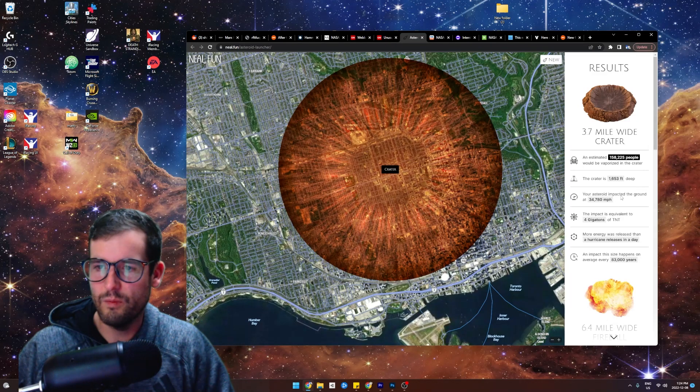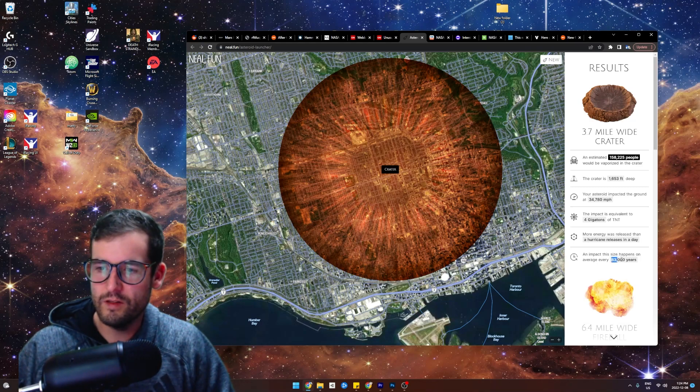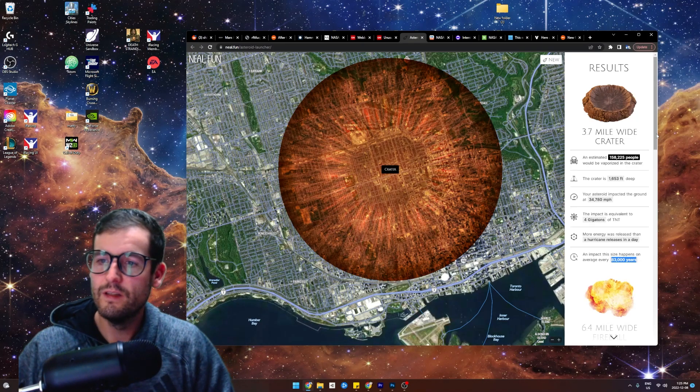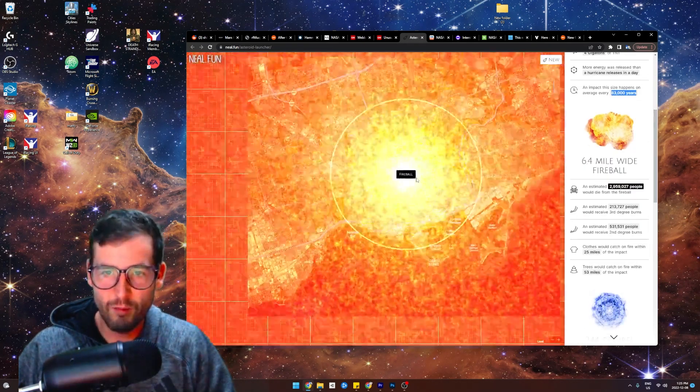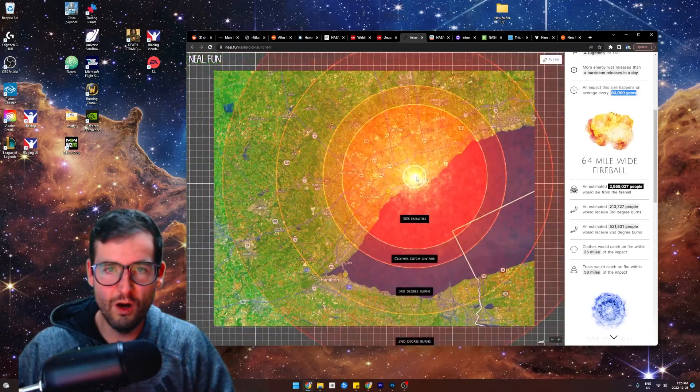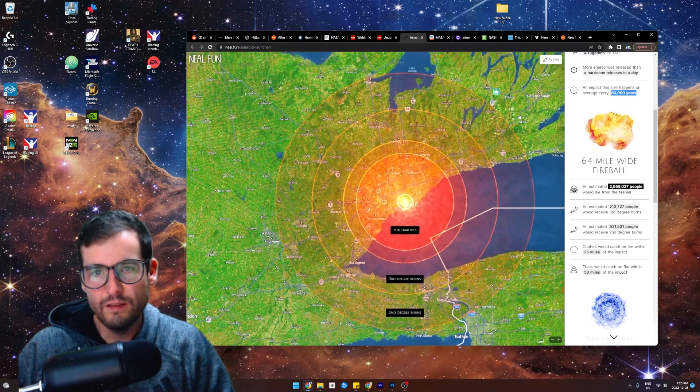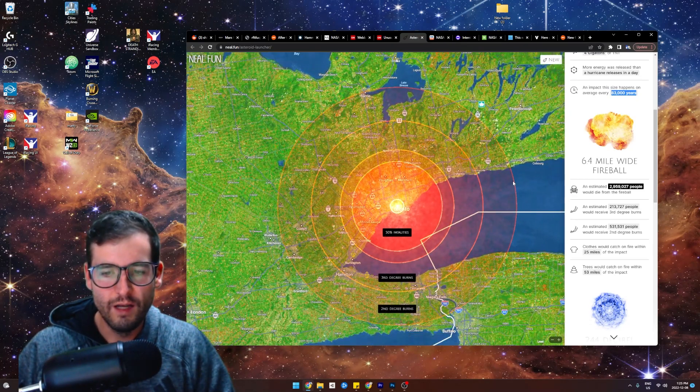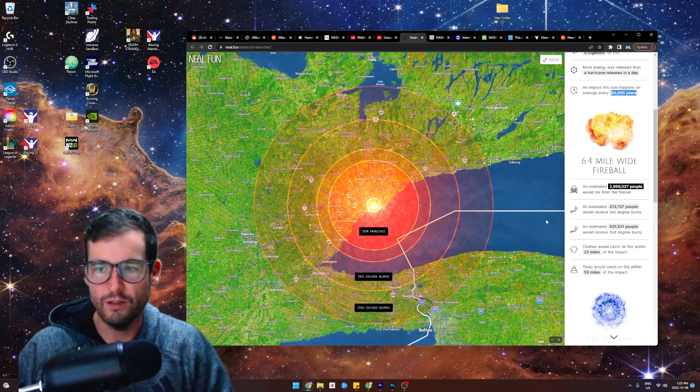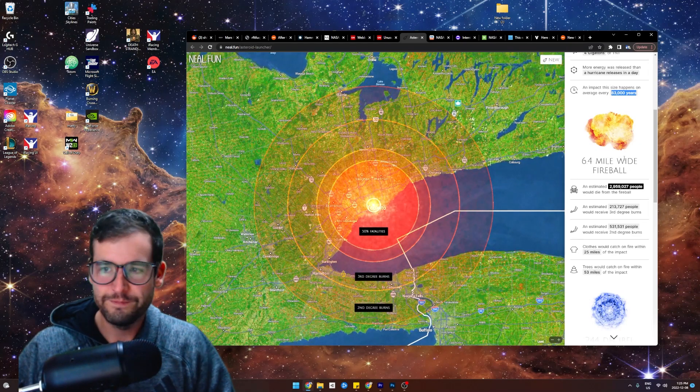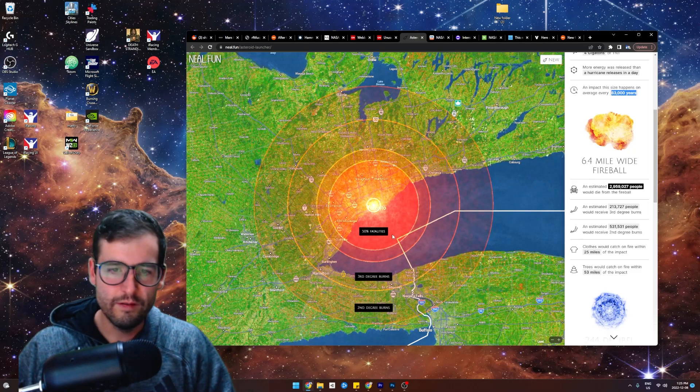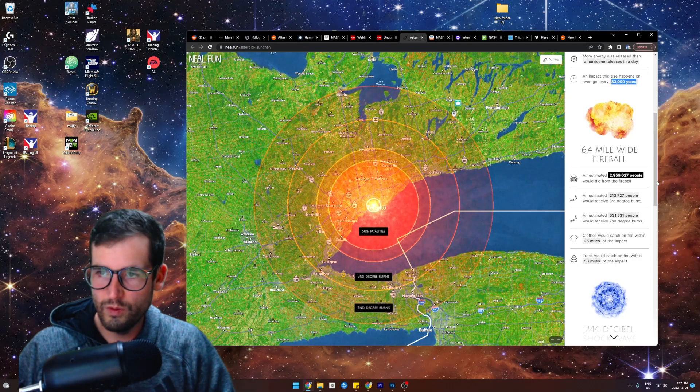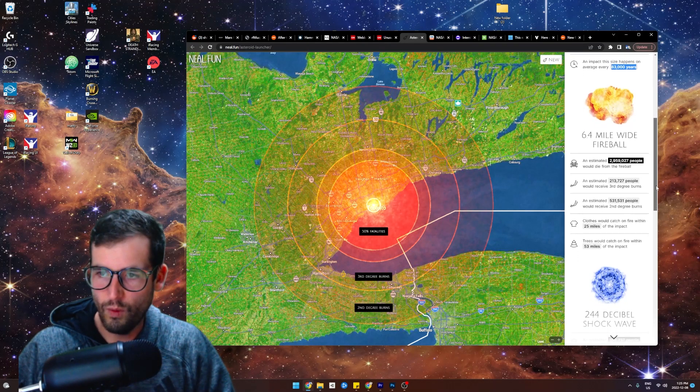So much smaller being a comet. Only 3.7 mile wide crater. 4 gigatons of TNT. This happens every 83,000 years. Please don't tell me. When was the last time these things happened? I'm scared. Fireball. Oh my God. I mean, I'm familiar with the area, so this is impressive to me. This is insane, actually. Is that a bigger fireball than the last one? Almost 3 million people will die from the fireball.